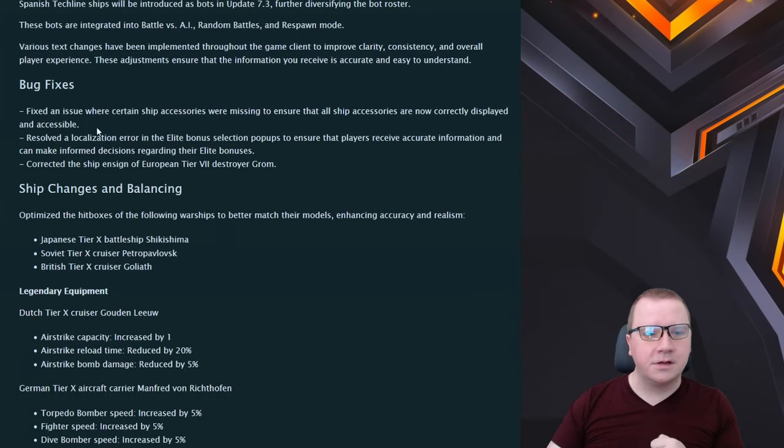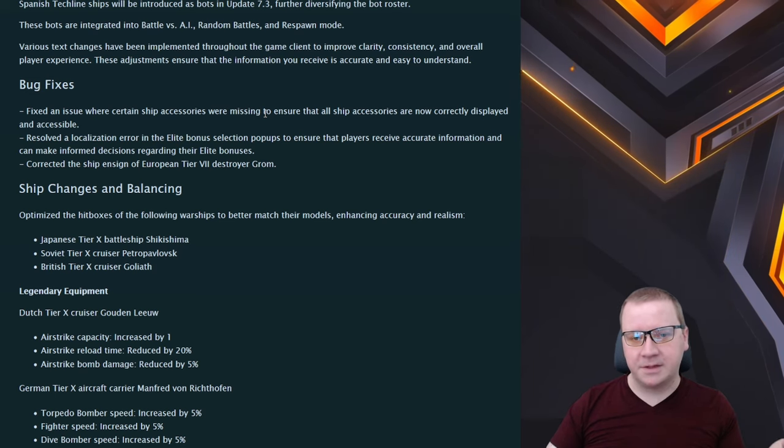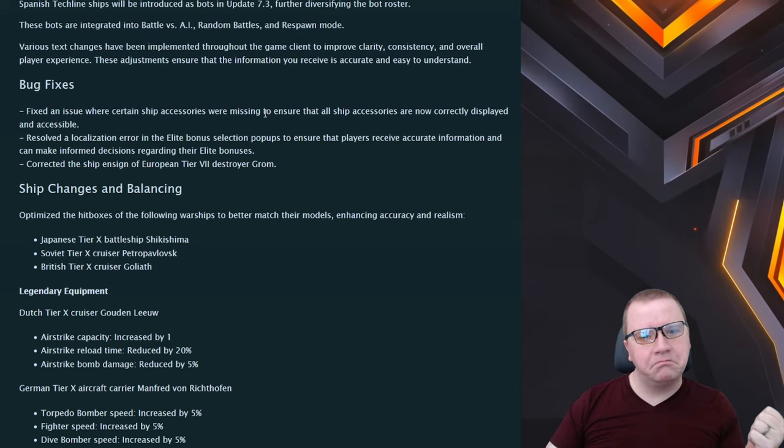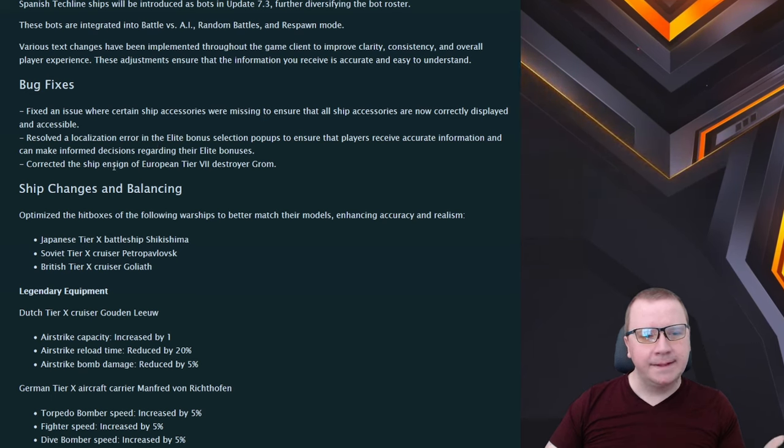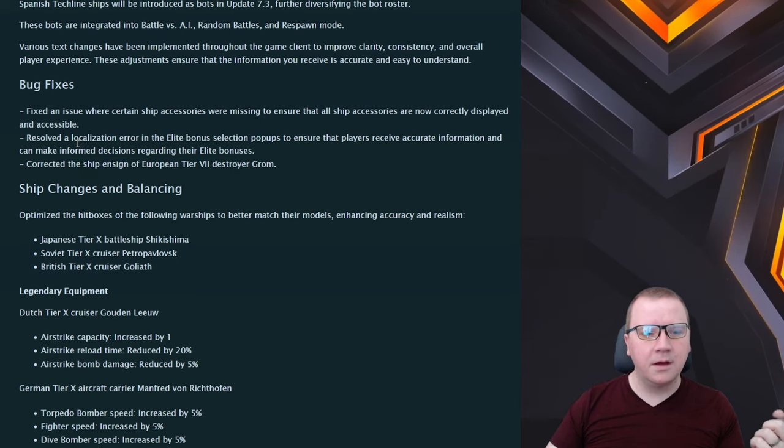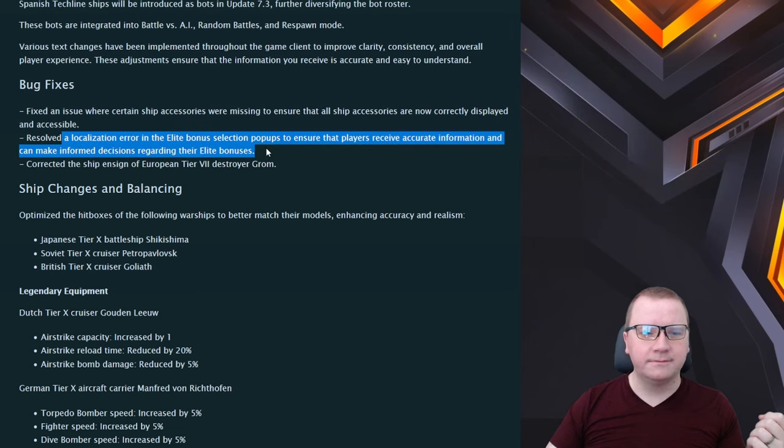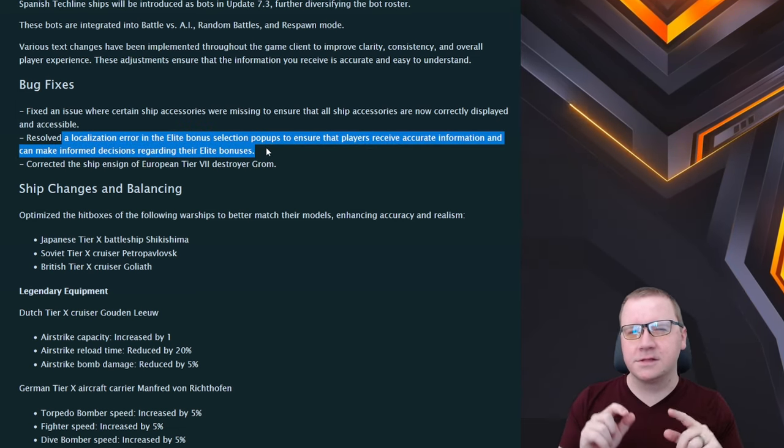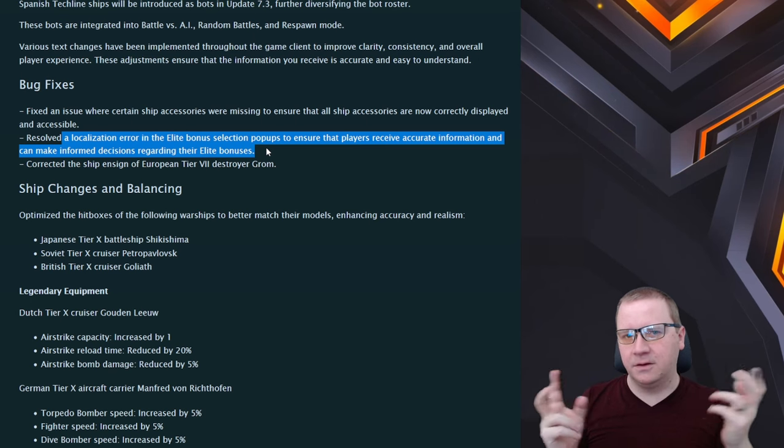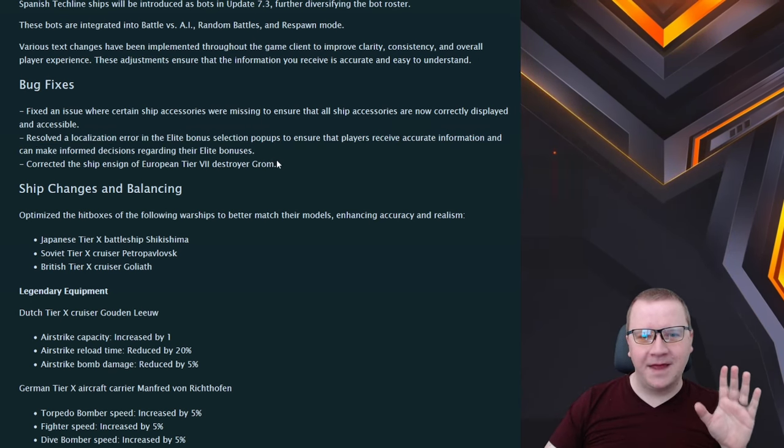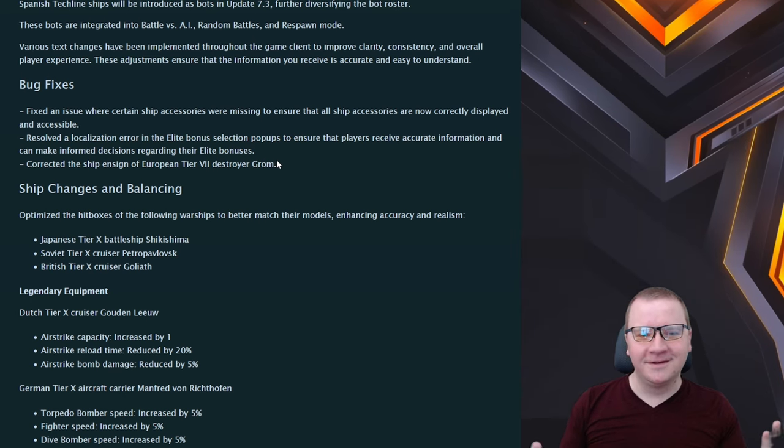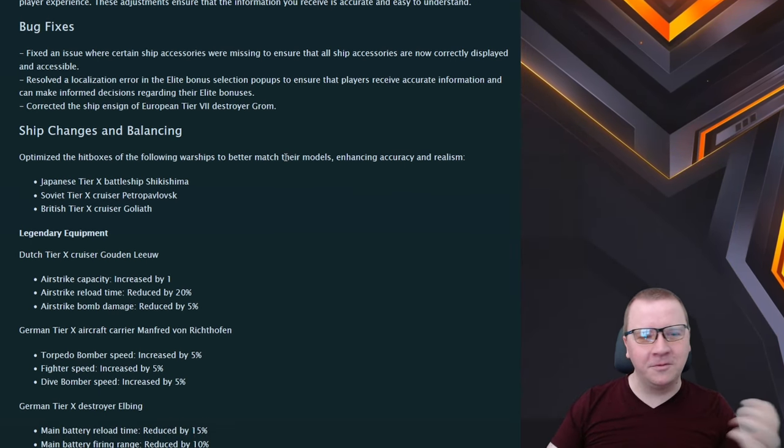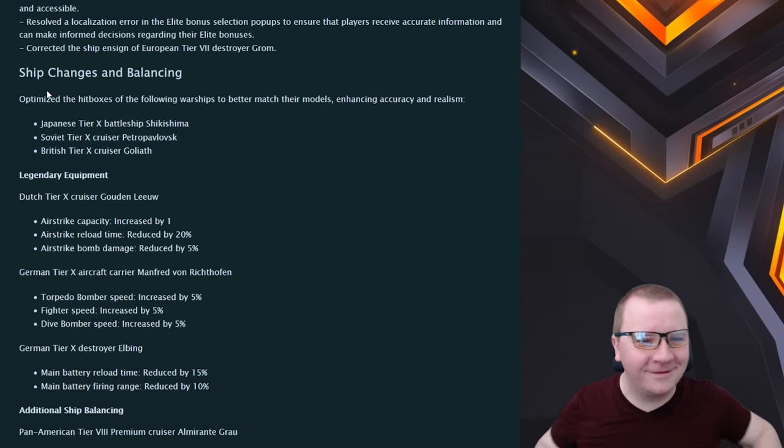Bug fixes: fixed an issue where certain ship accessories were missing to ensure that all ship accessories are now correctly accessible. Corrected the shift inside on the Groen, okay. And then a localization error for the elite bows. I think that's actually for the Eagle stuff where like people are seeing the tactical air strike on certain ones. I still hate that they haven't fixed the bug where you see the wrong nation flag behind ships when you log in but whatever.